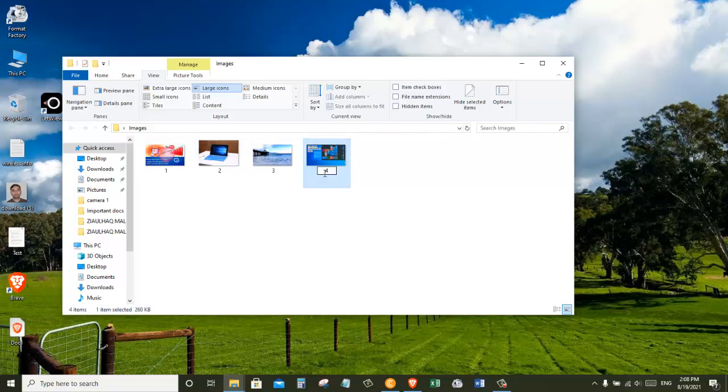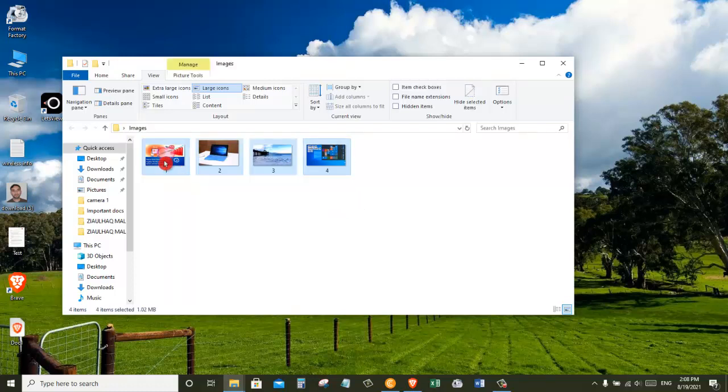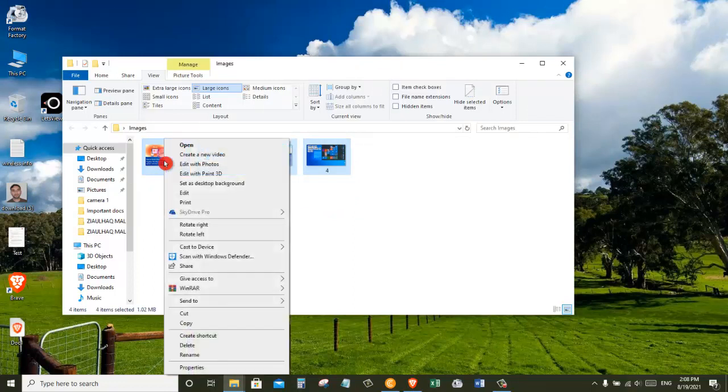Now I'm going to select all these images and right-click on them. Now click on print.